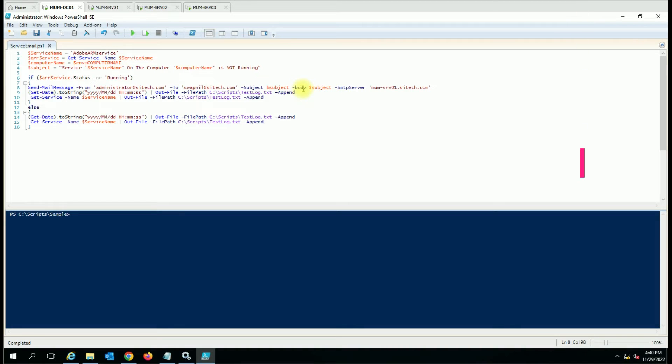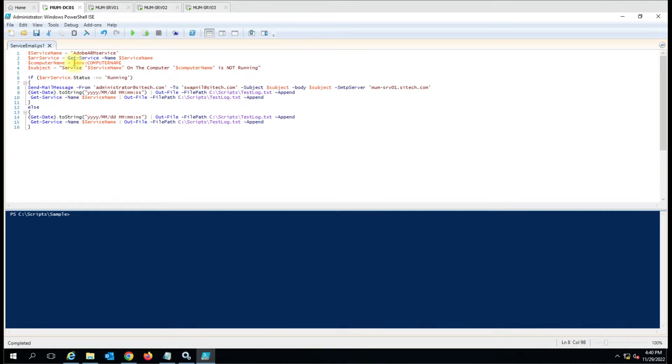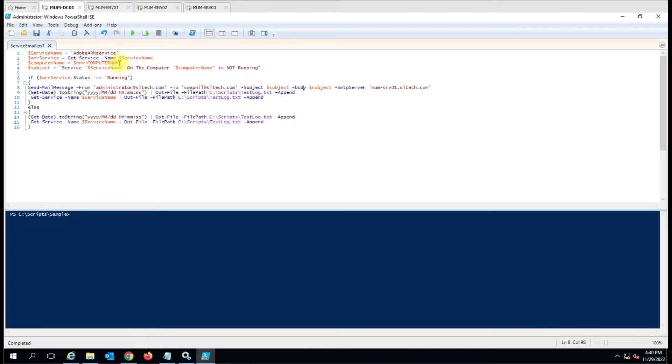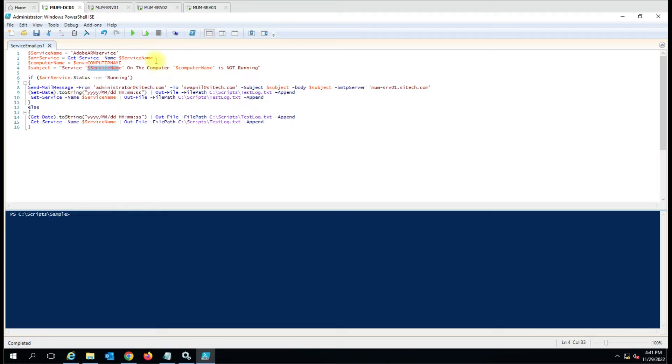In the subject line and in the body, if you want to use different information you can use that. Here we are using the computer name and we have given dollar environment and then the computer name. Here you can use the hostname, that is a simple command to get a computer name. Then here again we have created the subject variable and we have given the service name.